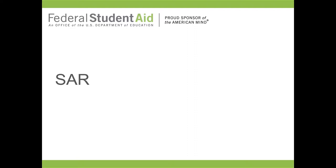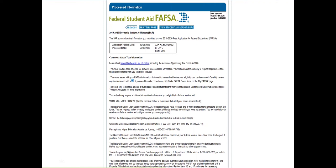A Student Aid Report is basically what you put into the FAFSA in a slightly different format. You can print it out and review it to make sure everything in there is exactly what you said. Here you have your federal student aid — this is the final processed information. As you can see at the top it says 'processed information.' This is just an example of what the SAR looks like.